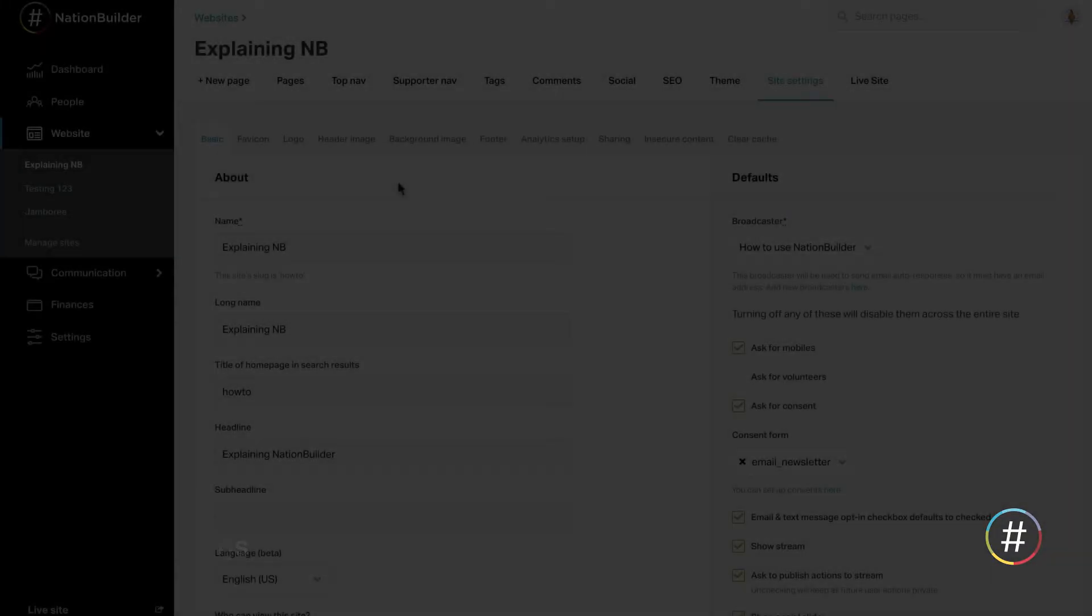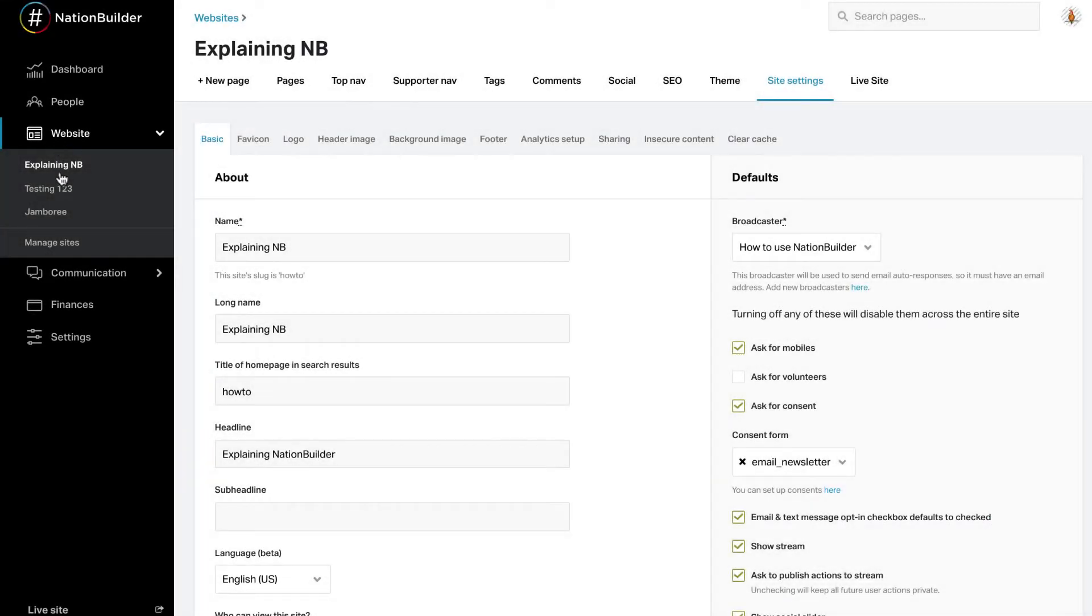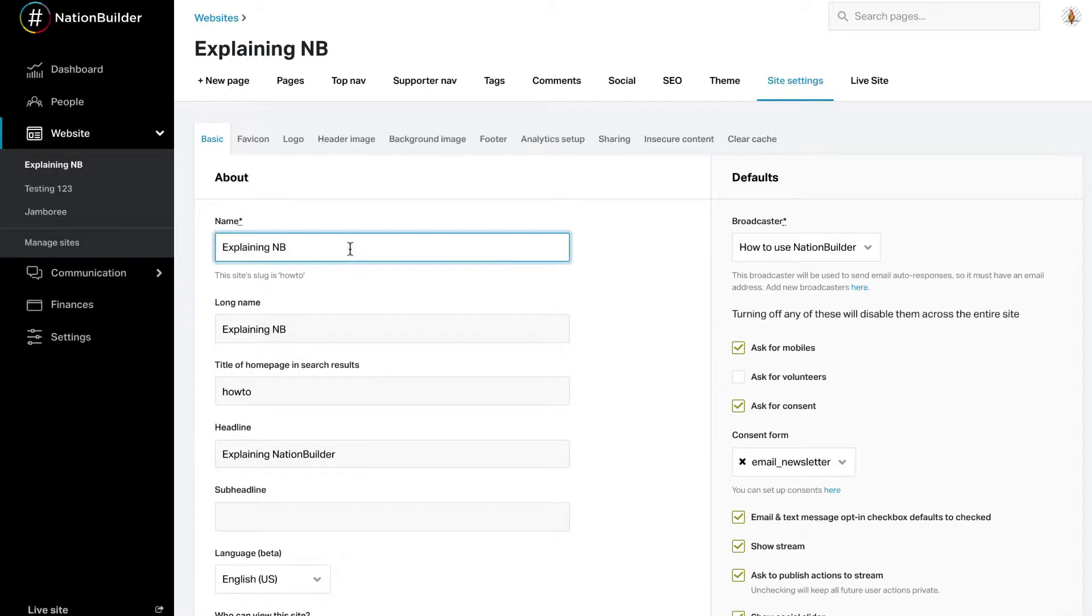Under Website, Site Settings, Basic, you can configure the fundamental settings of your website. Your website will default to have the organization name you entered at install. Change your website name by entering a name in the Name text box.